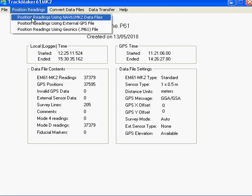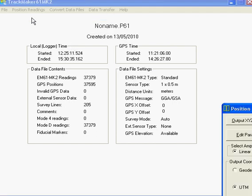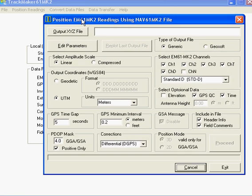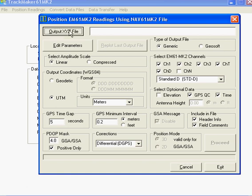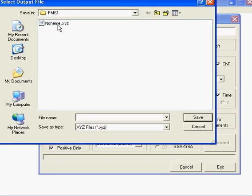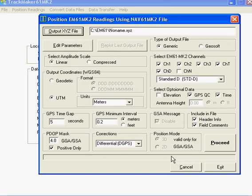Now let's go and create an XYZ file. First of all I need to give it a name. And now I'm going to select proceed to create our XYZ file using the default parameters.